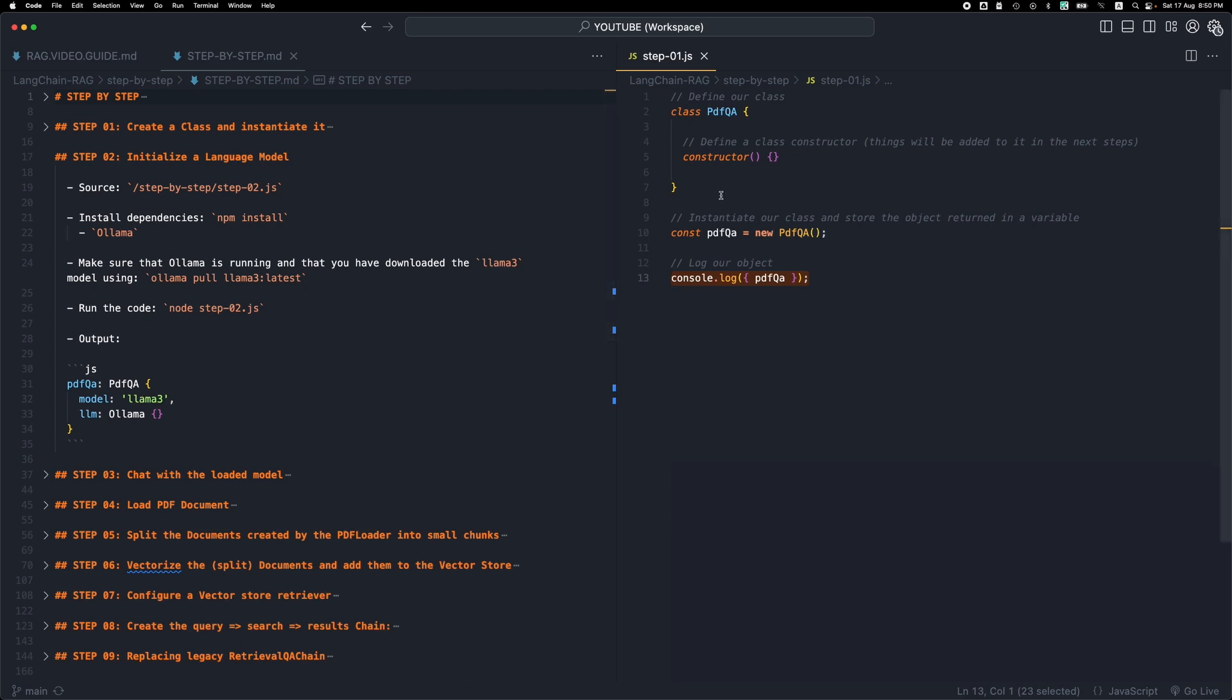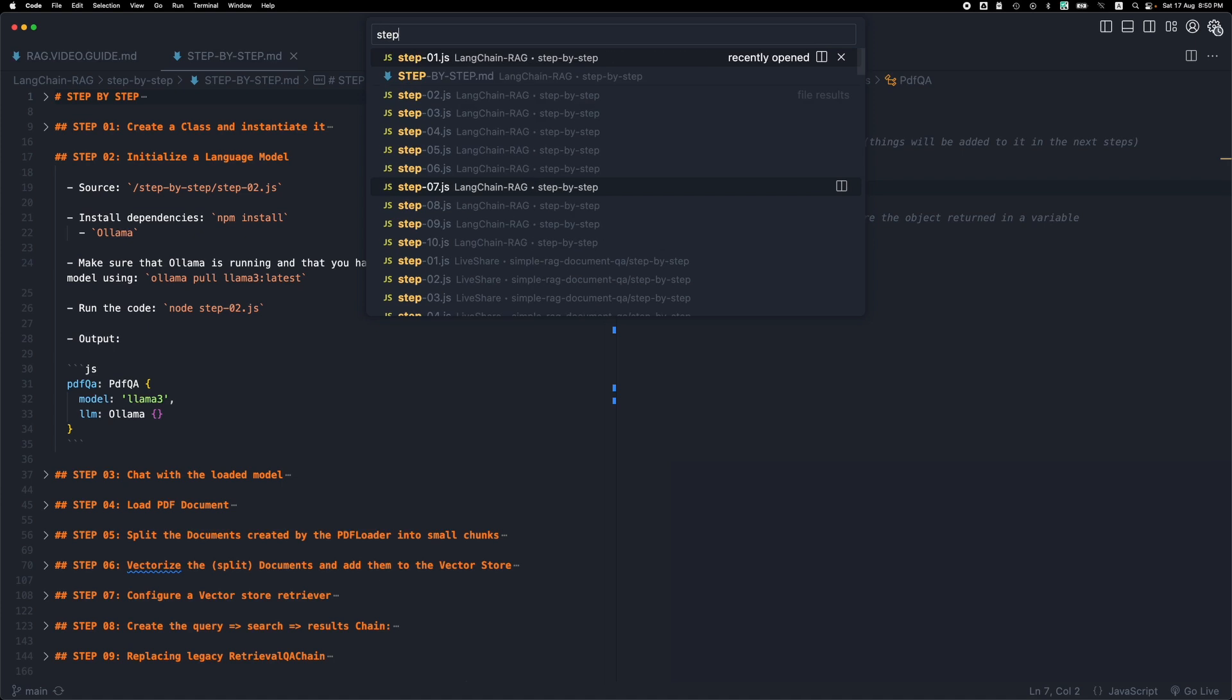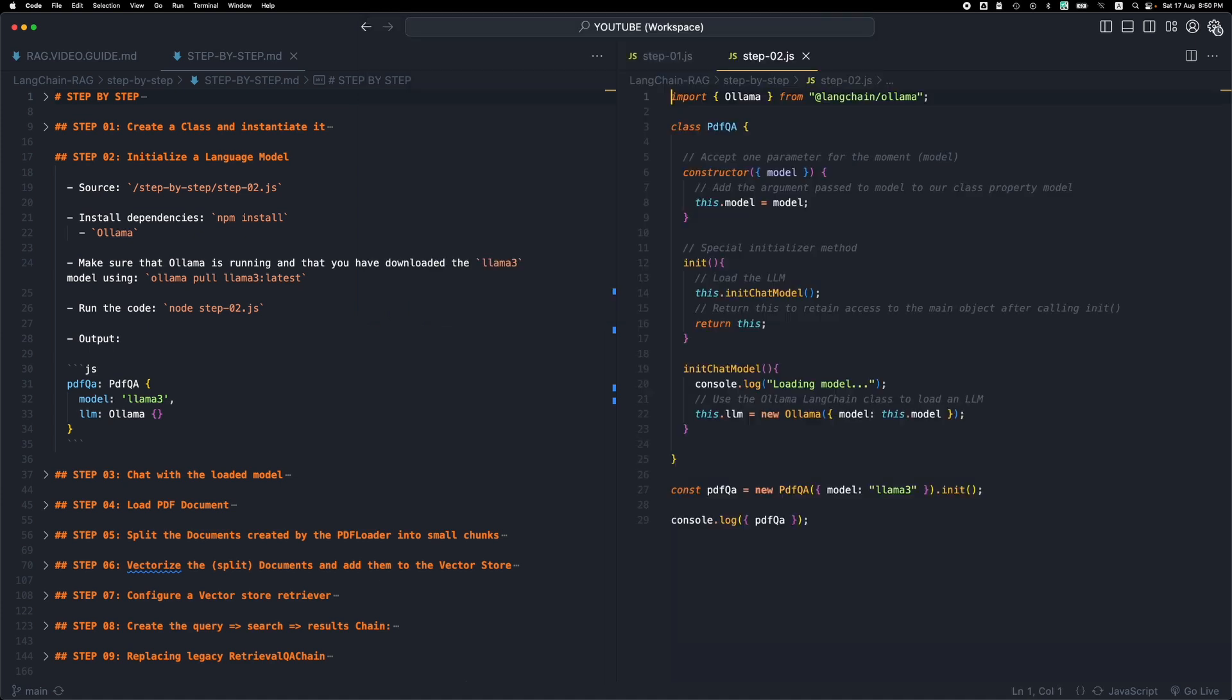This is step number one, we have this really simple class. Let me open up step number two and see what changed. So first of all we have a new package, a new import here, we have the ollama import.